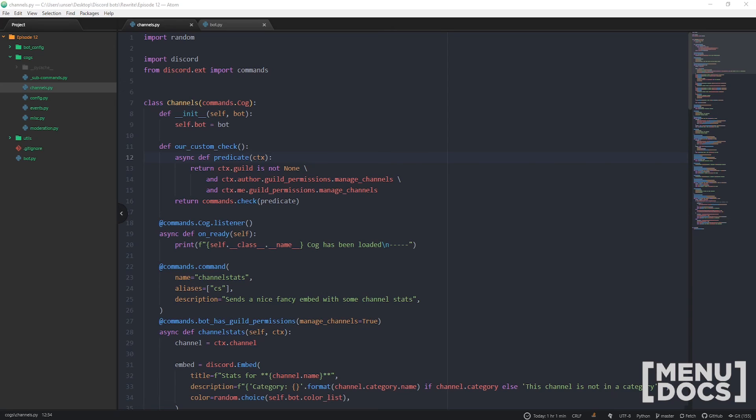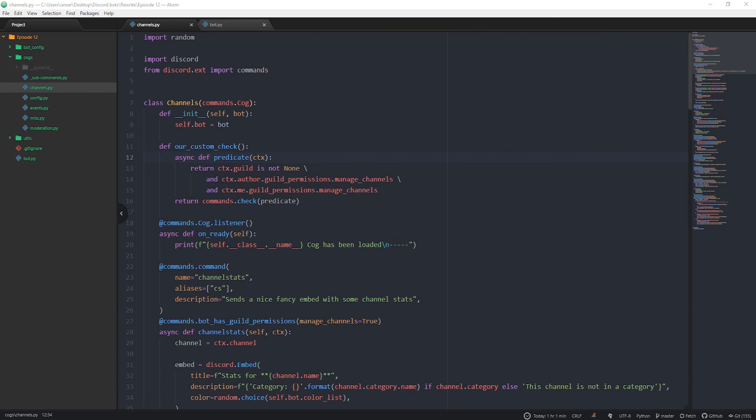That's essentially it for this episode. As always if you want any help with anything feel free to jump in our discord, flick us a message in the help channel with your code. Otherwise that's it for now guys and we will see you in episode 13 with our mute command.